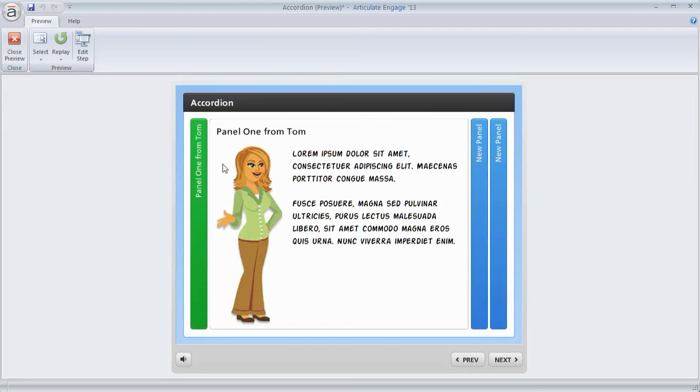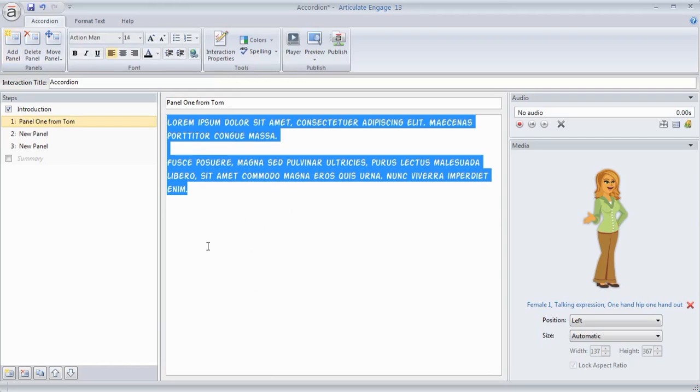So Engage is a really simple tool to work with. It's a form. All you have to do is select the interaction you want and then add your content to the form. And again you can add text, you can record or insert audio, or you can add different types of media.